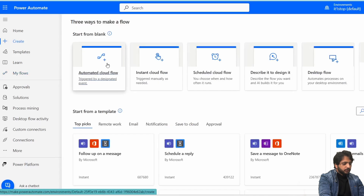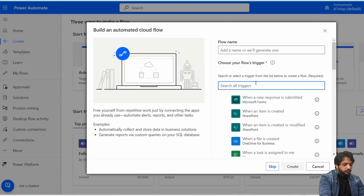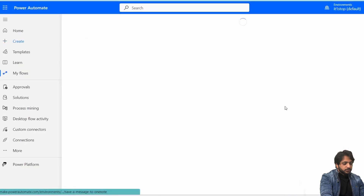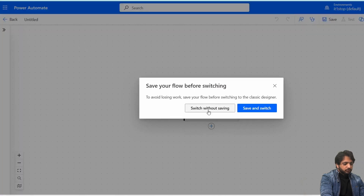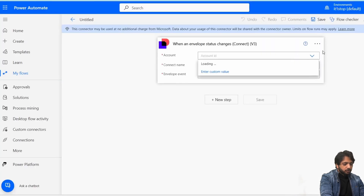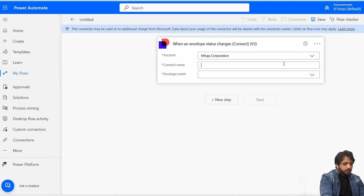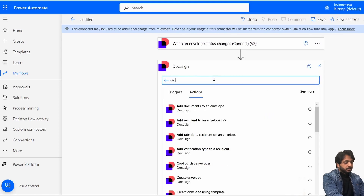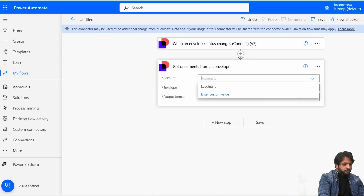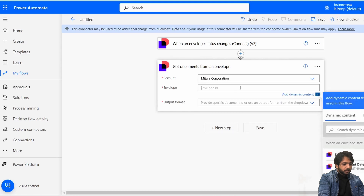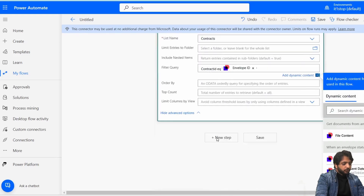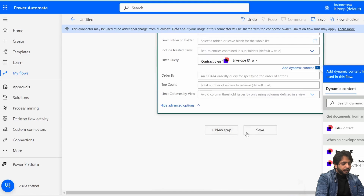Now this is our contract. Before signing, I'll create the second Power Automate flow. I'll go to Create, select Automated Cloud Flow, and choose the DocuSign trigger 'When an Envelope Status is Changed,' then click Create. I'll turn off the new designer, set the Account ID to my account, and name this flow 'Contracts Envelope Completed.' In the next step I'll select DocuSign 'Get Envelope Documents' and set my account and Envelope ID.